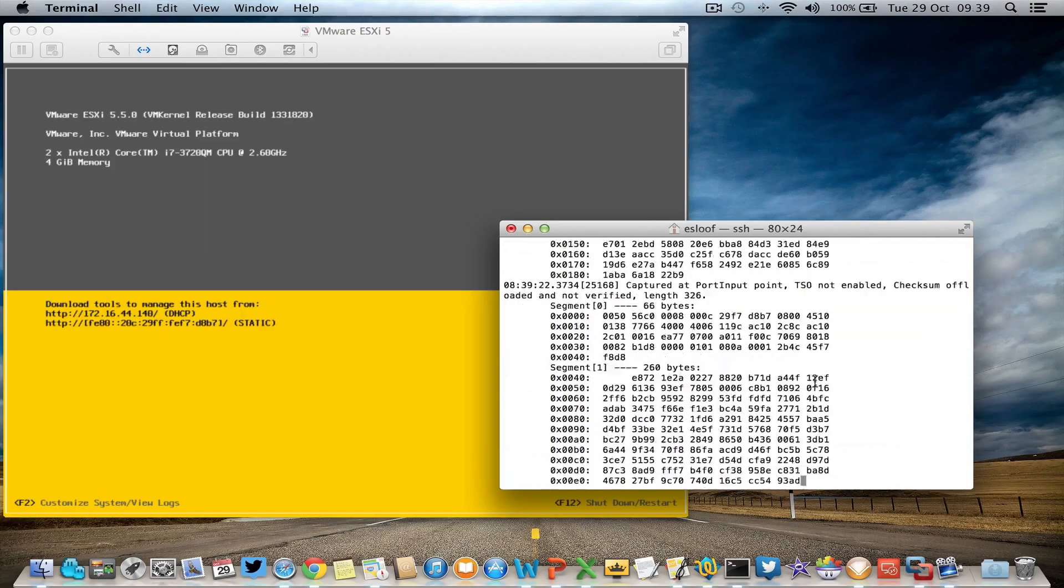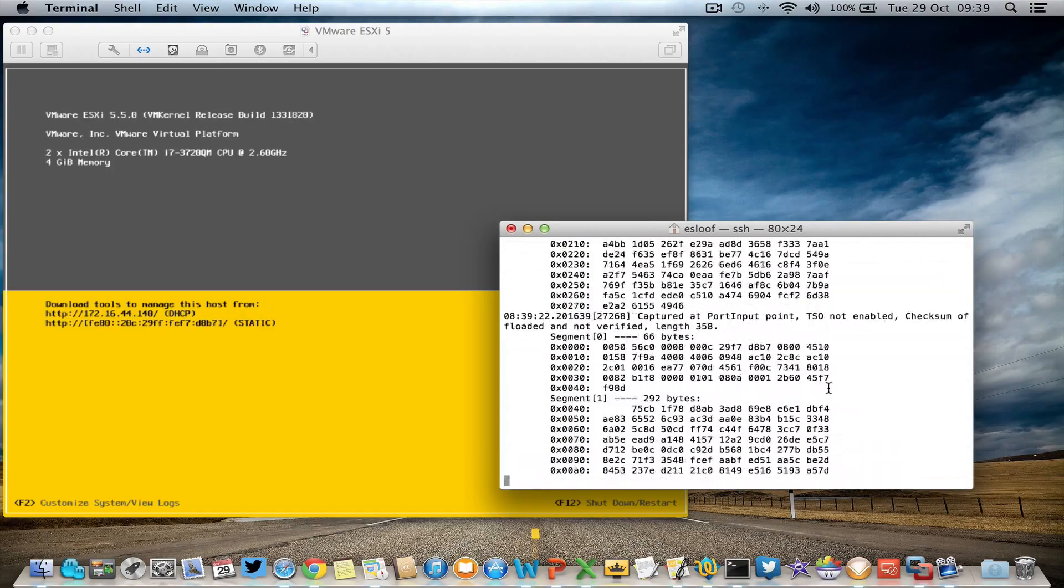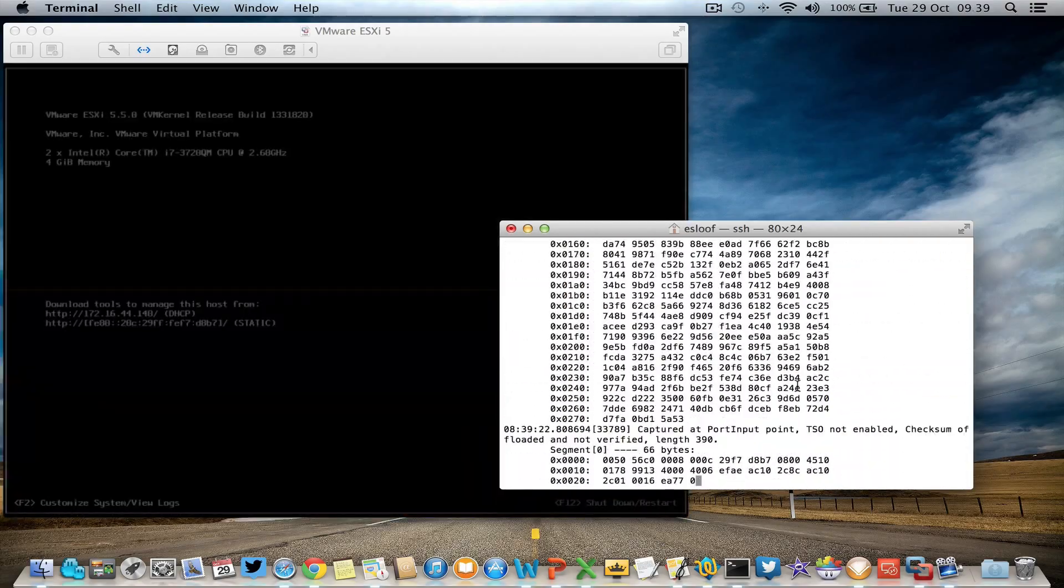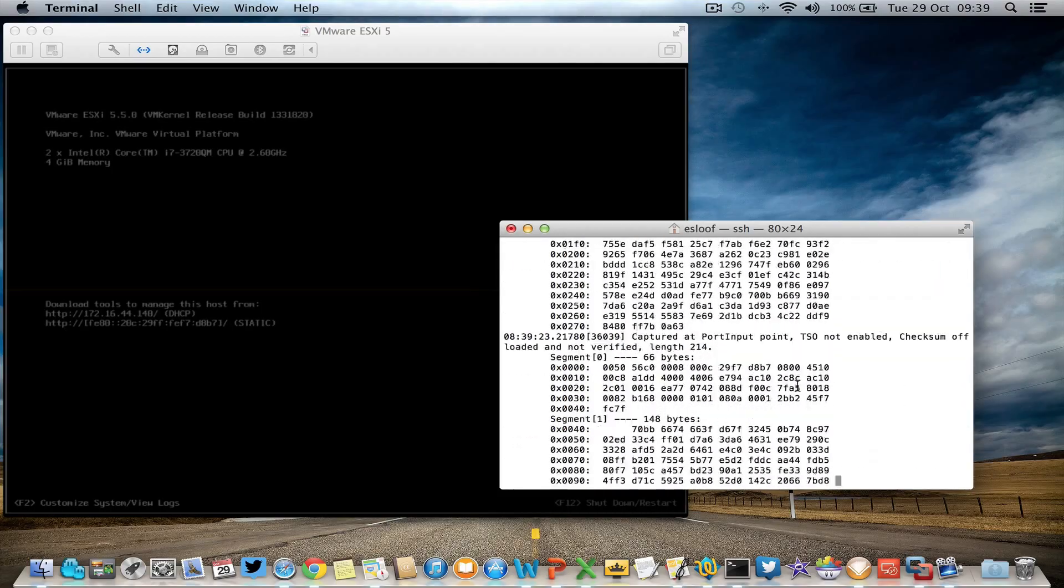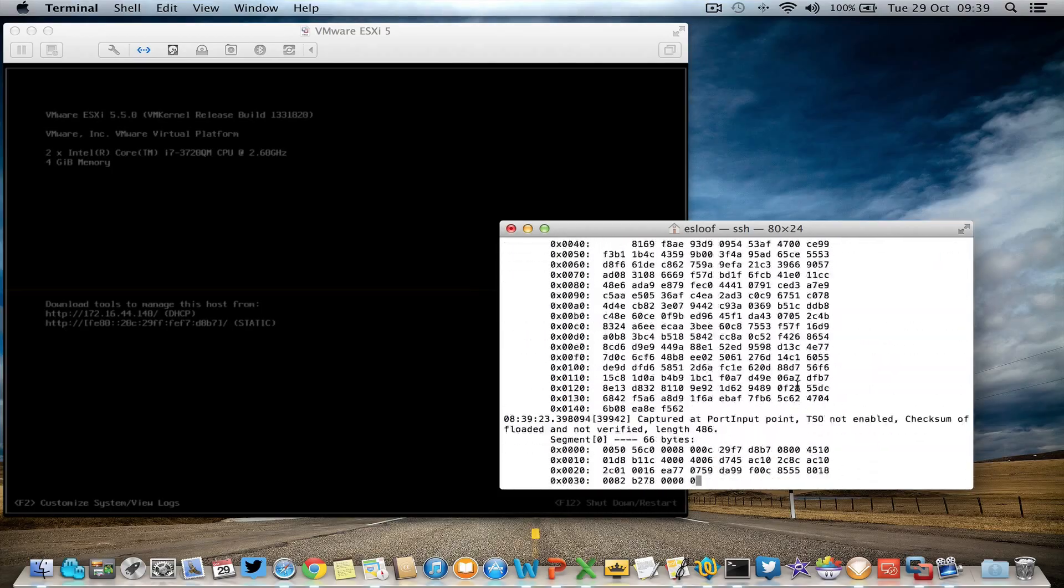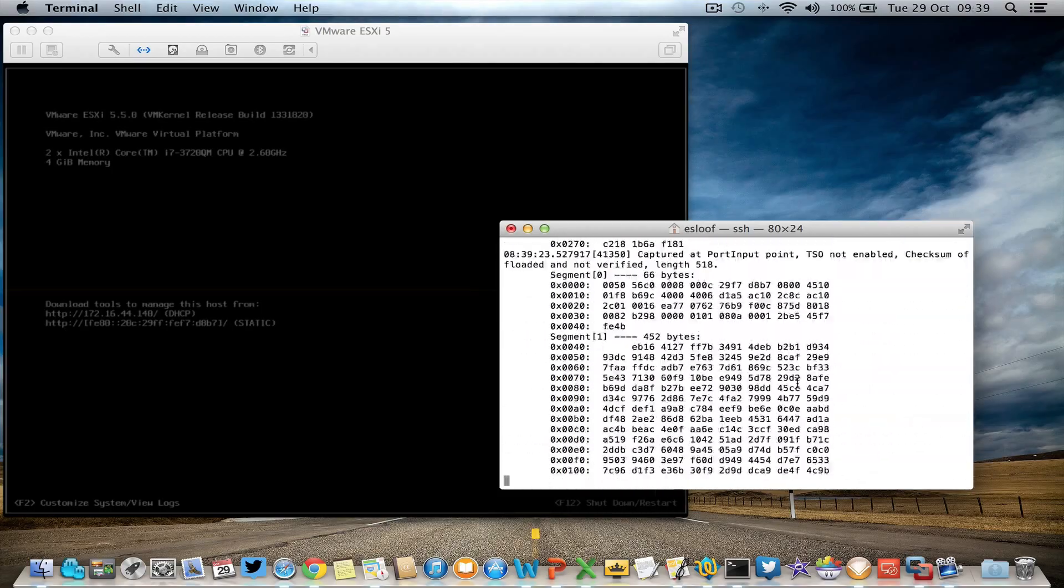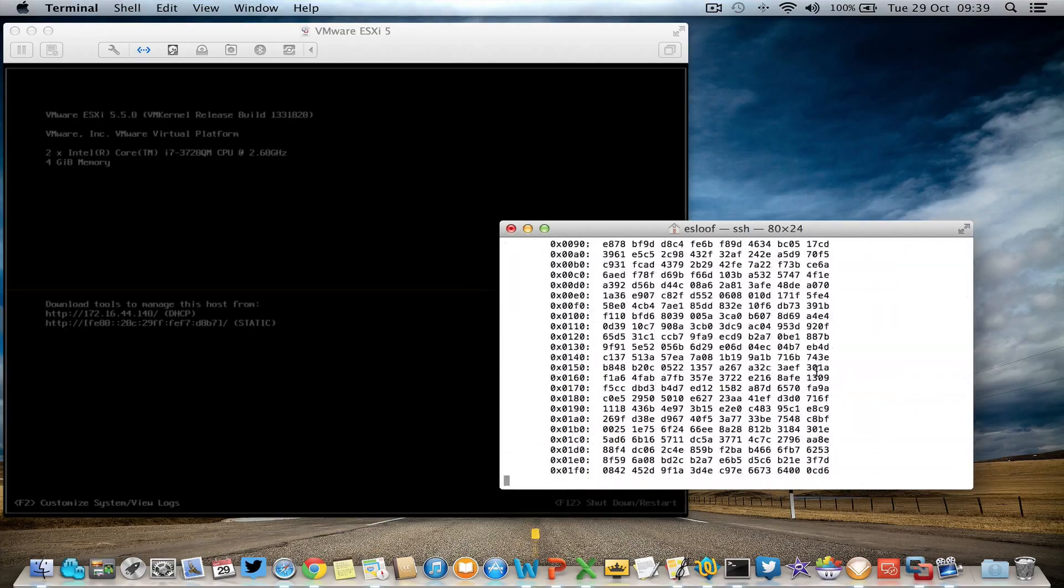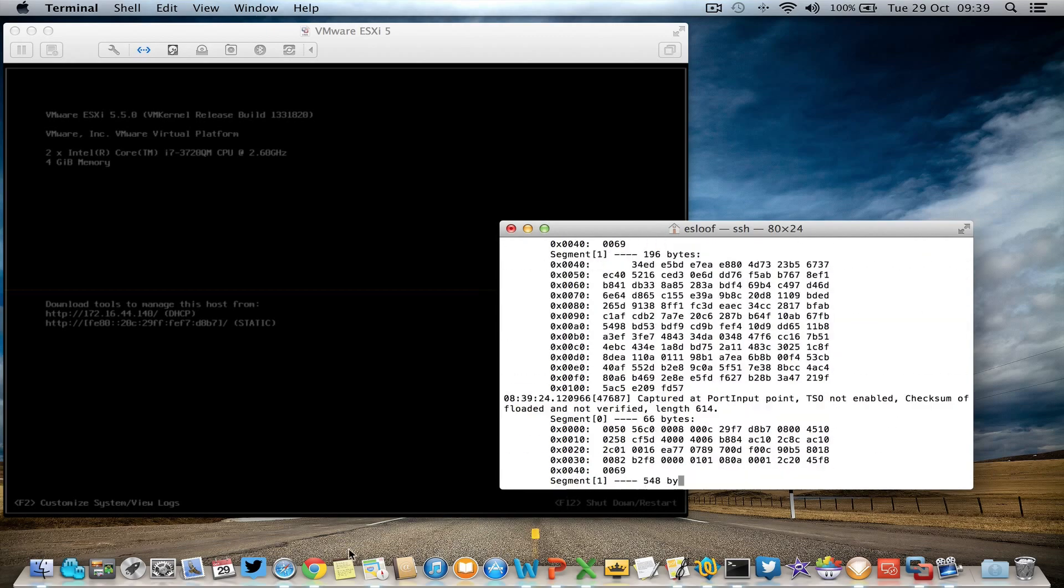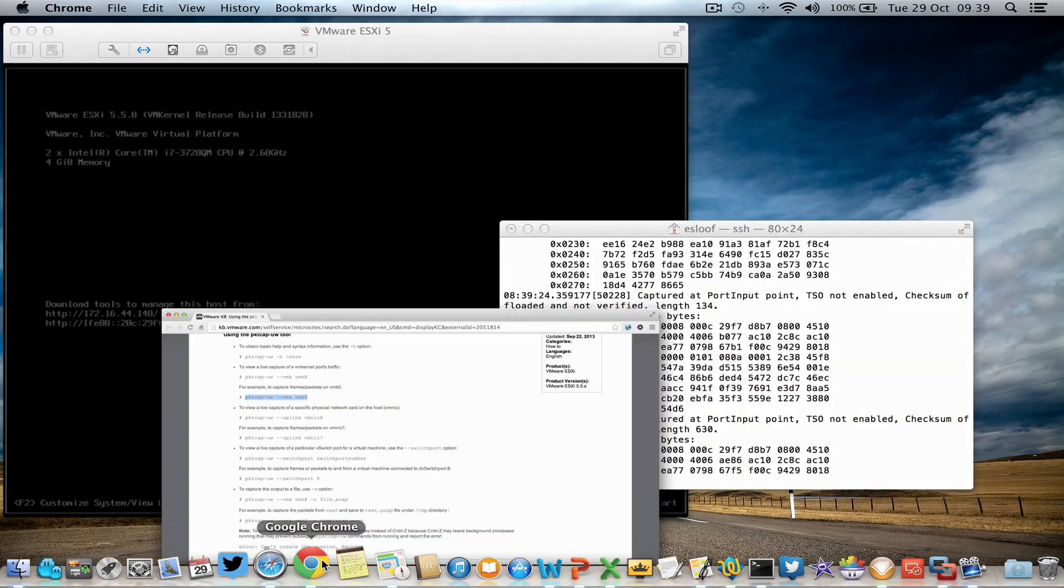In the end, I think you have to put it into a file and then use Wireshark or another tool to analyze the traffic. But this is the way how to use this tool.